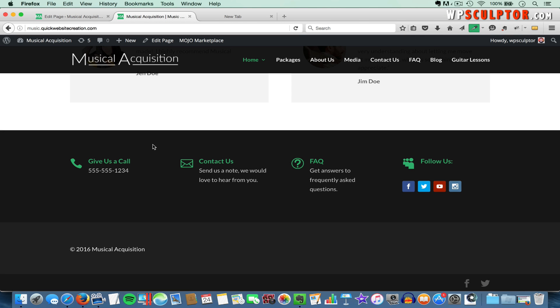Hey everyone, I'm Josh from WPSculptor.com. In this video, I'm going to show you how to use the global features included with the Divi theme. This is something that can save you a tremendous amount of time as you develop and update your website.